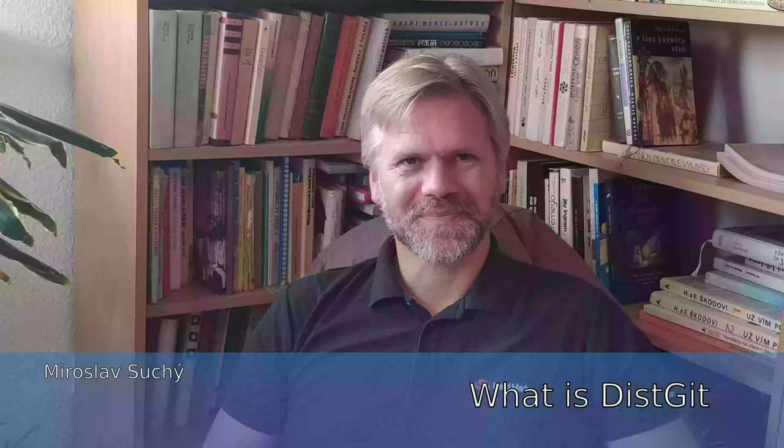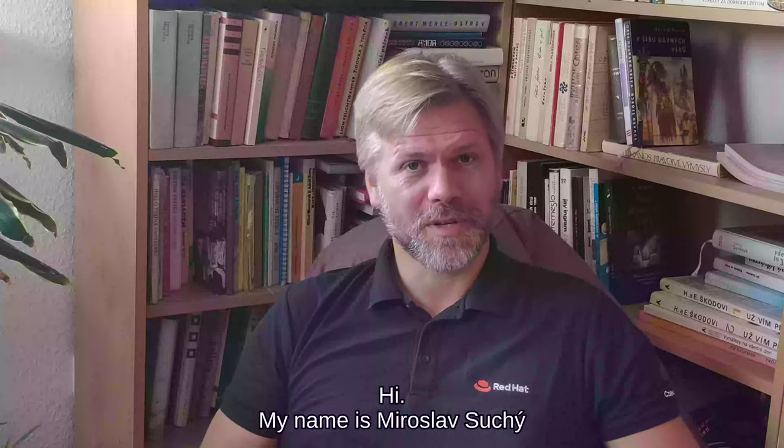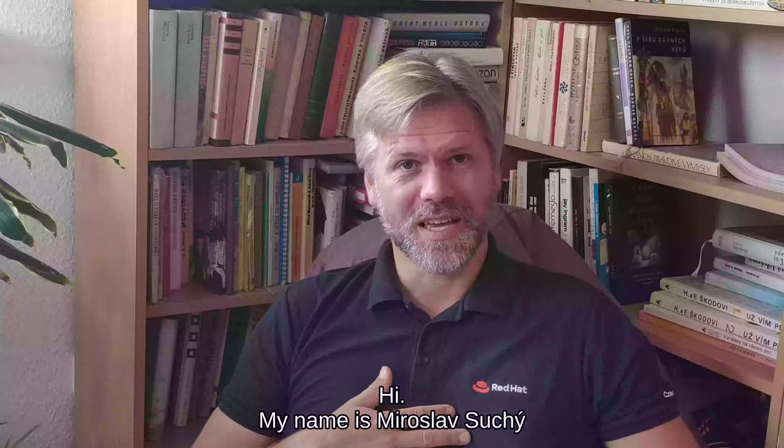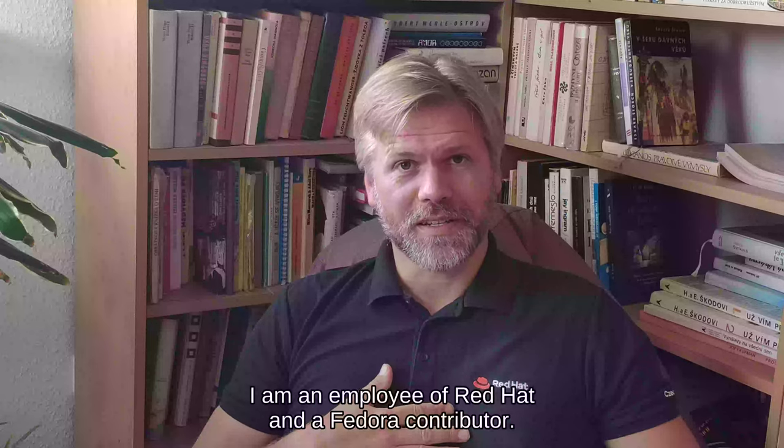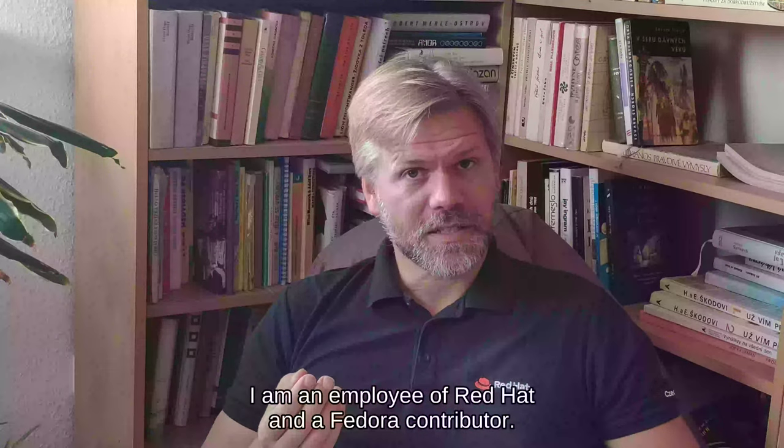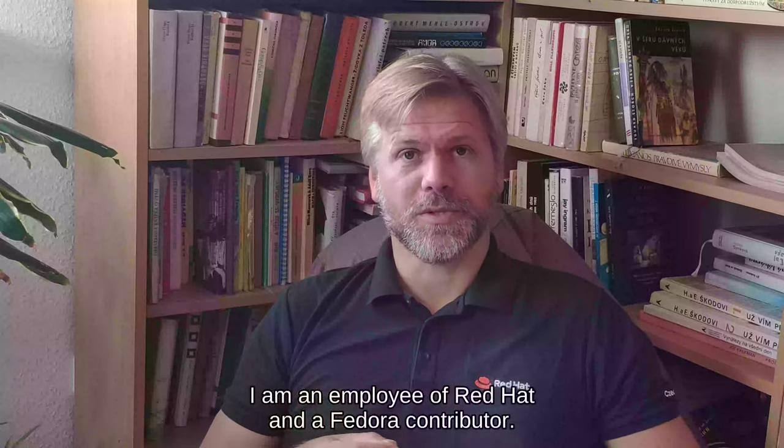Hi, my name is Miroslav Suchy. I'm an employee of Red Hat and a Fedora contributor.